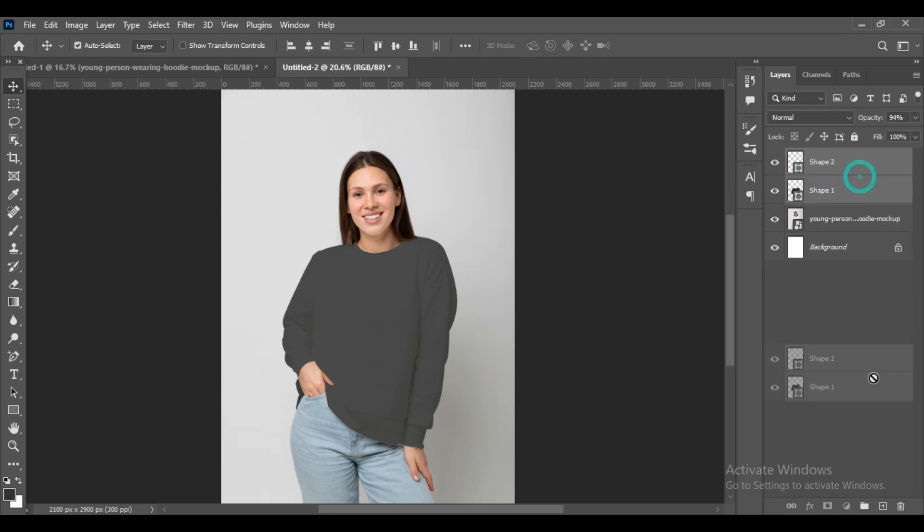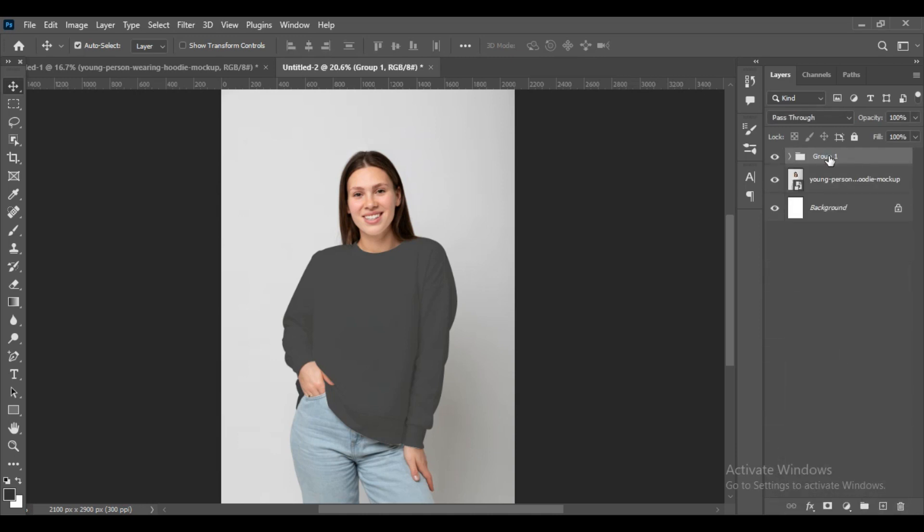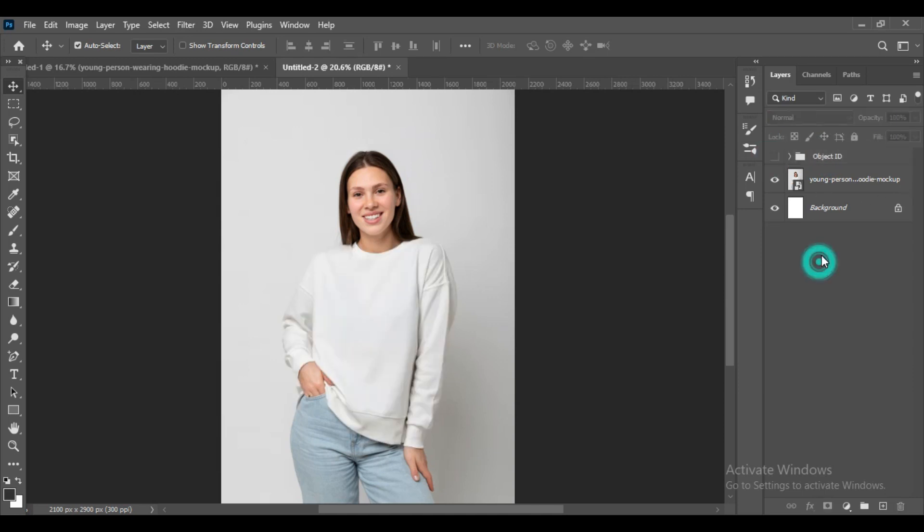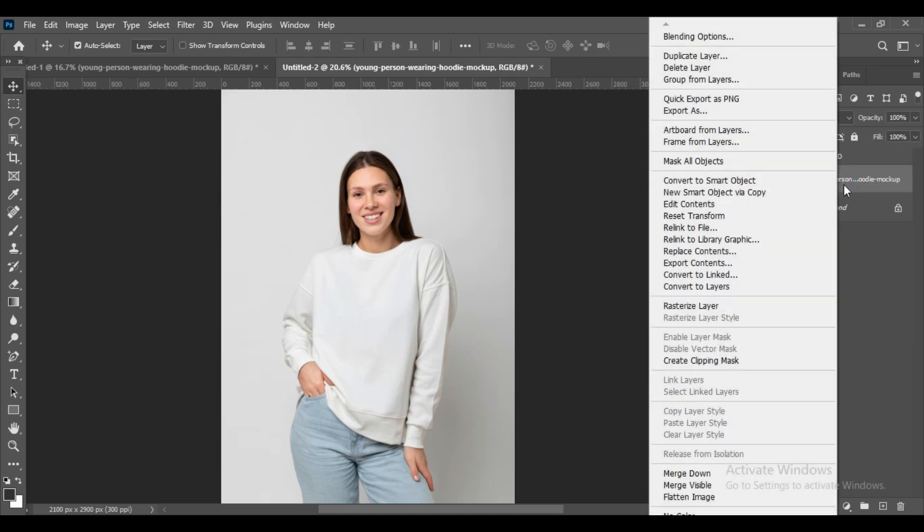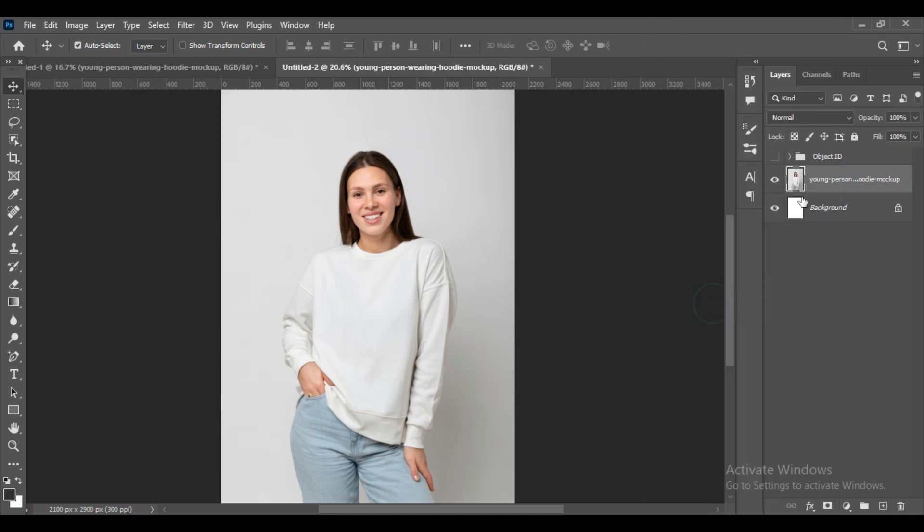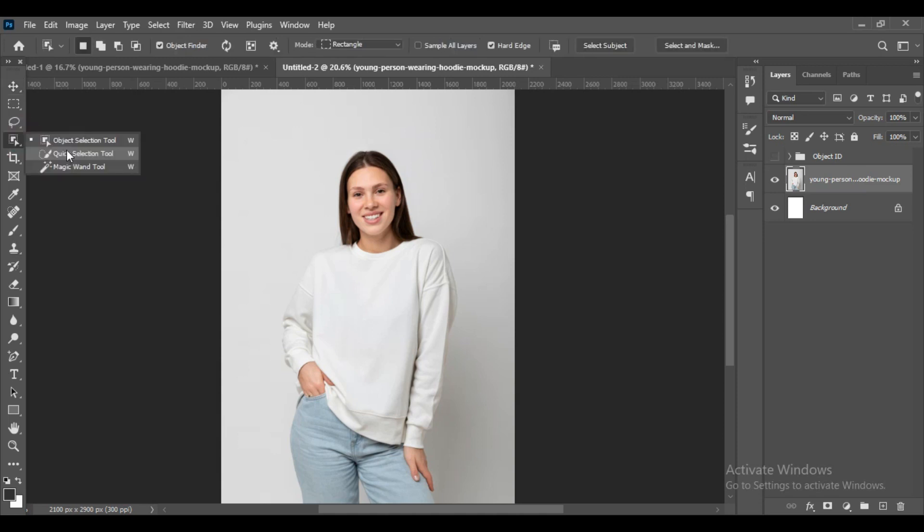First, increase the opacity. As you can see, both parts are selected. Now take these two shapes and group them and name them as Object ID.